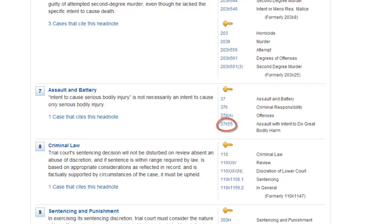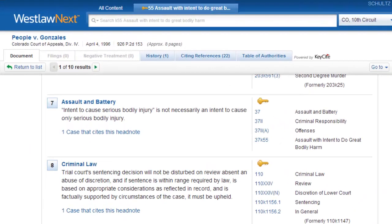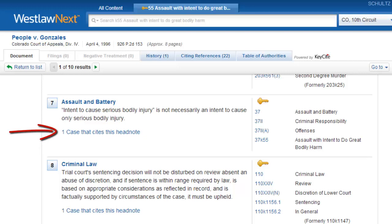If you wanted to find other cases that have the same topic and key number, you would click on the hyperlinked topic and key number. If you wanted to find cases that cite your case on the topic of law in Headnote 7, you would click on the hyperlink below the headnote number.